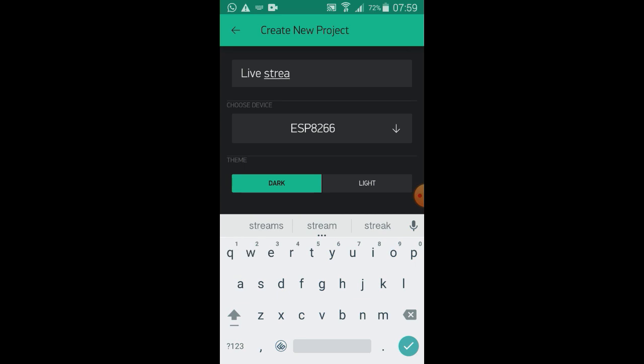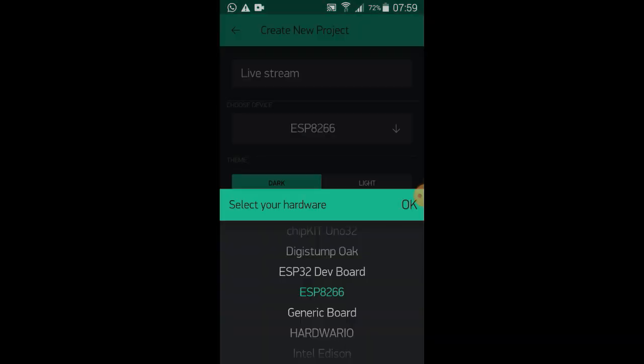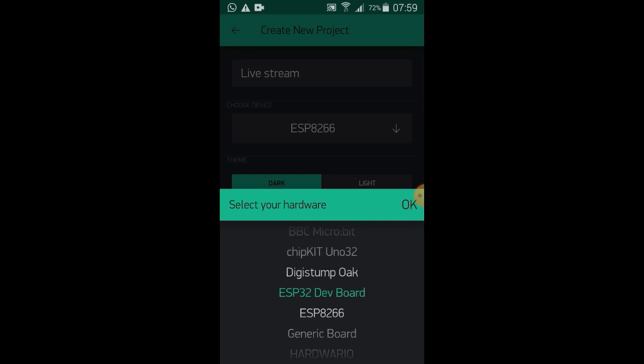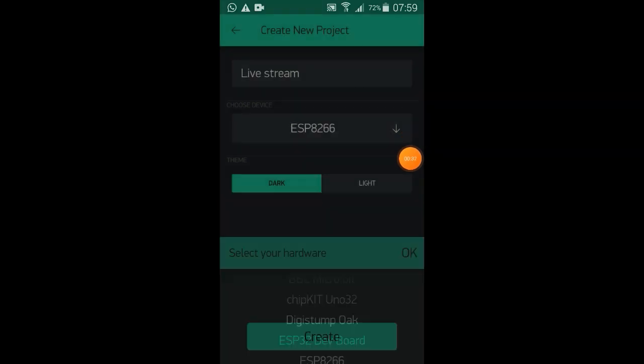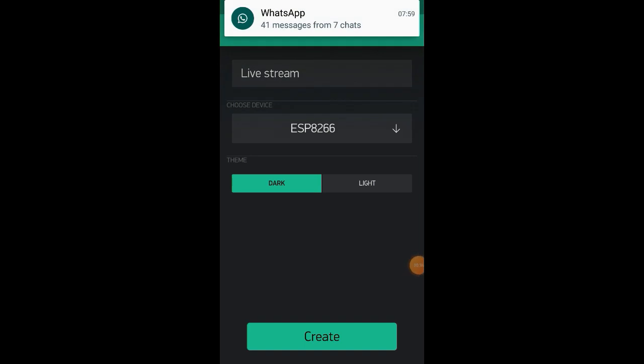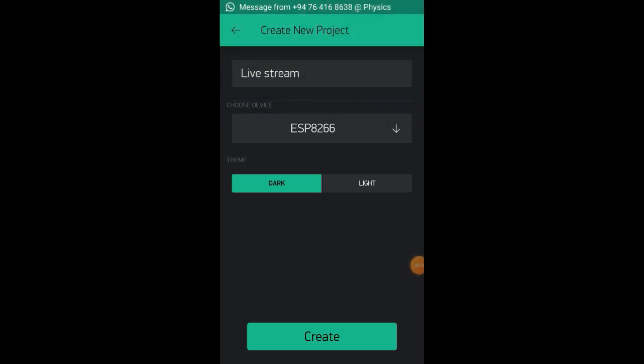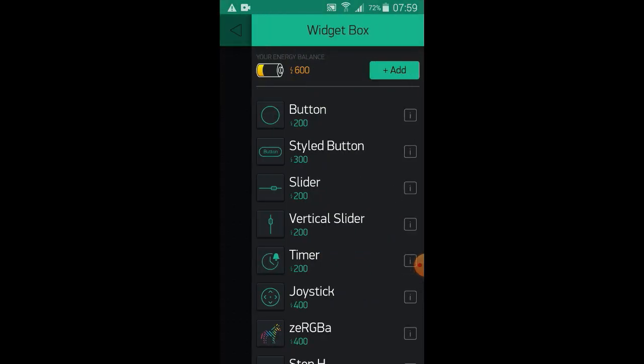After that, click on new project and give your project a name. Then set the board type as ESP32 Dev Board and select the network type as WiFi.